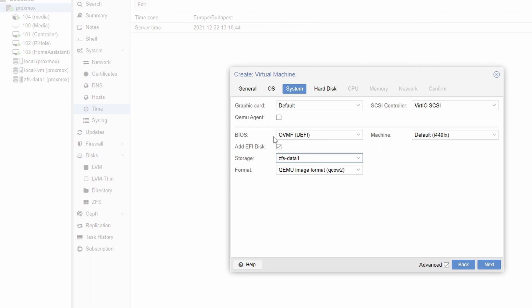Also optionally you can enable a QME agent. This will be a small addition to your VM which provides better integration with Proxmox but this is totally optional.